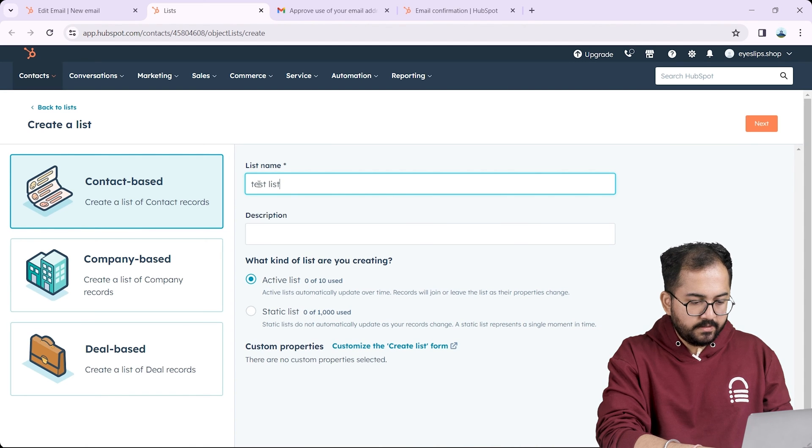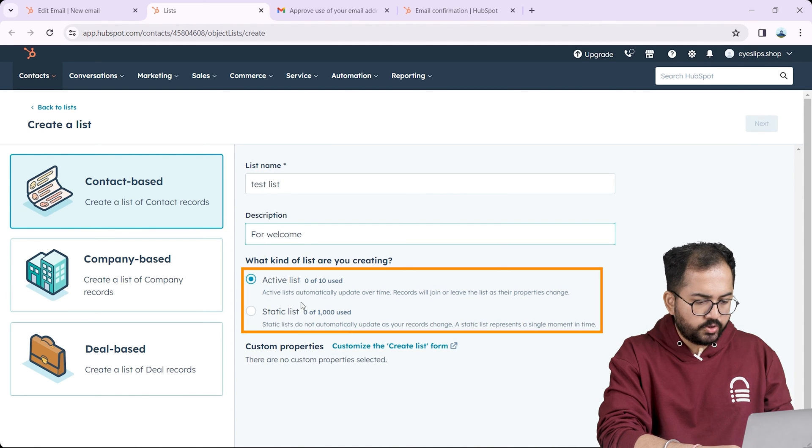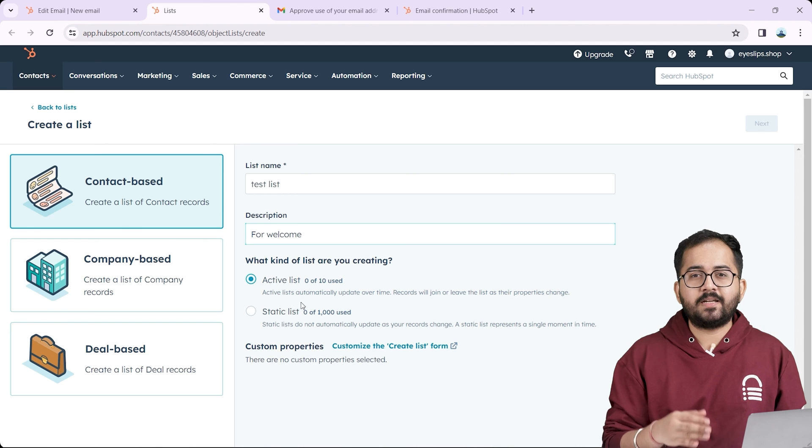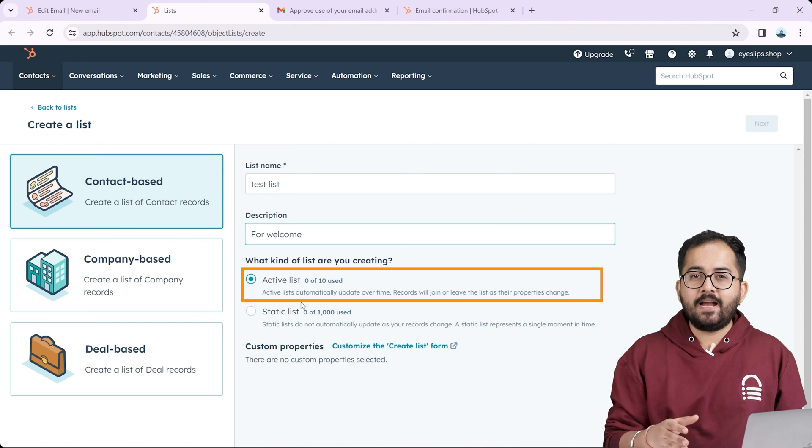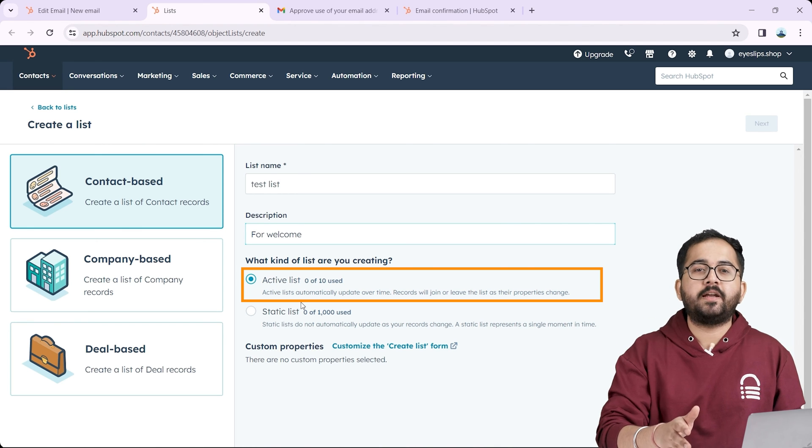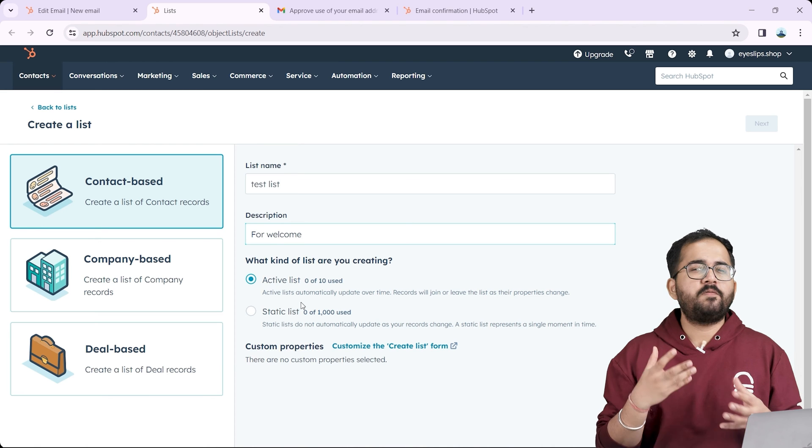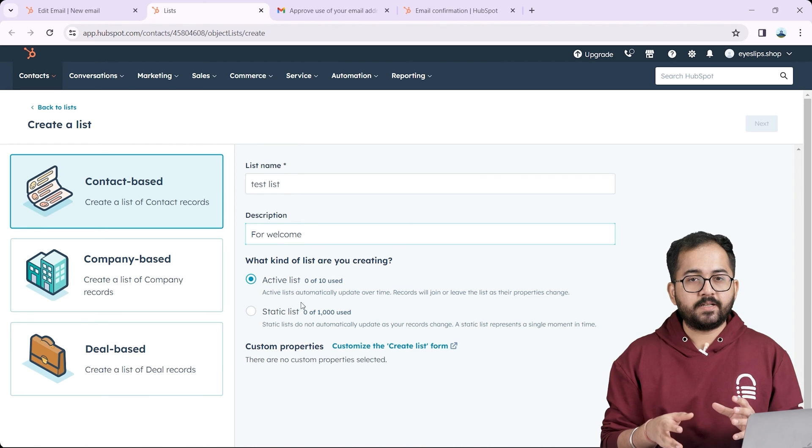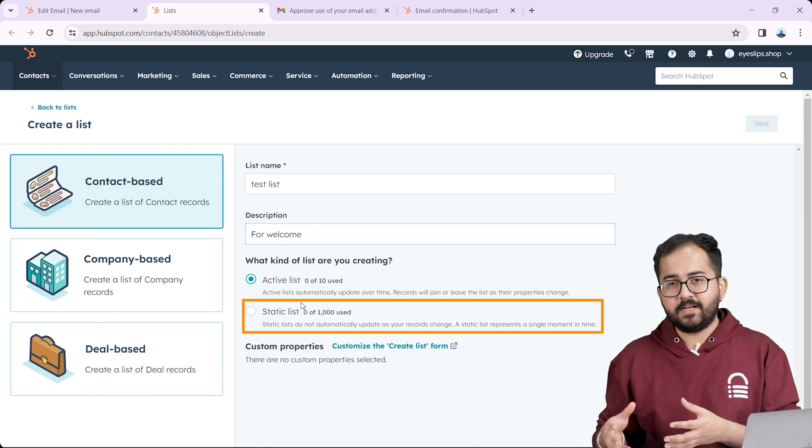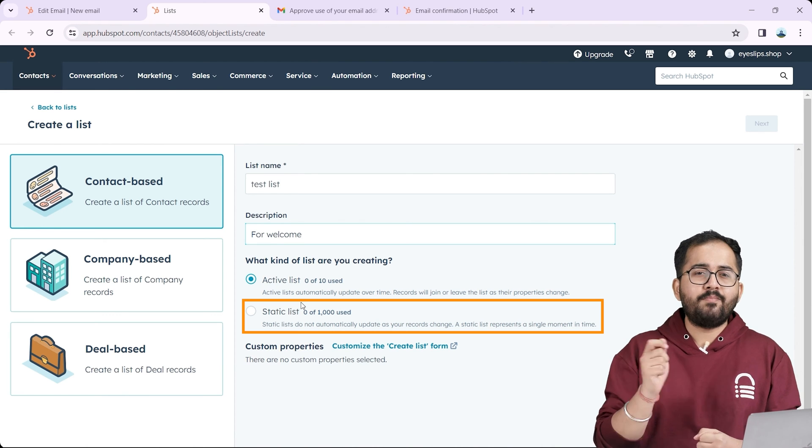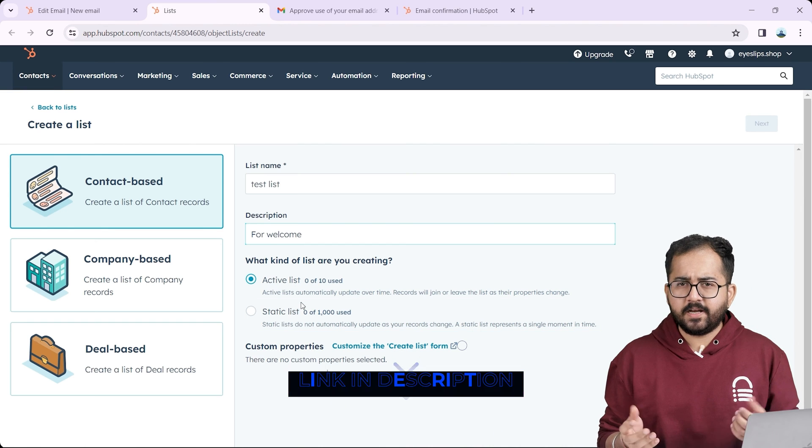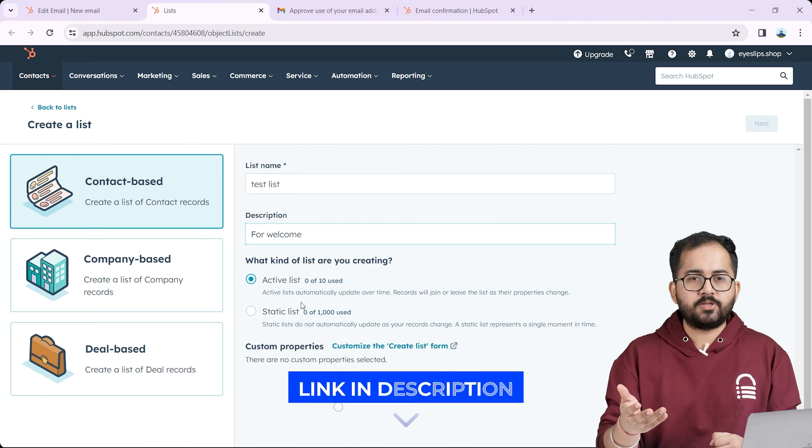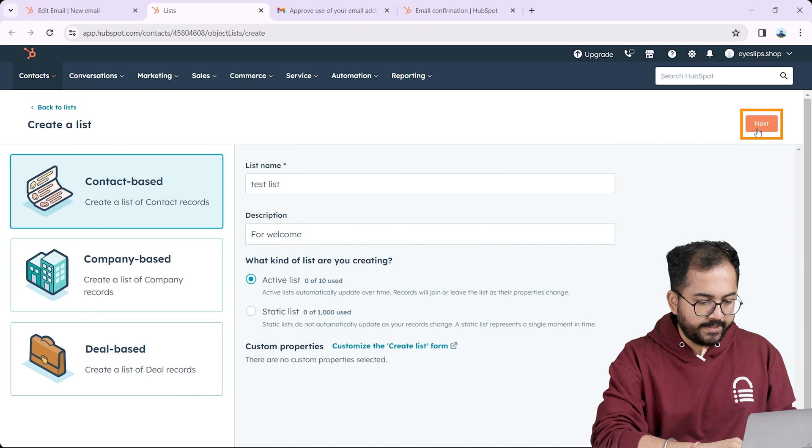From here I can choose active or static. The difference between these two is that active list will update, add and remove emails based on the criteria which involves a list of various metrics. Static list on the other hand is neutral and requires manual adding and removing. For better understanding I will link the article in the description below. For now I'll choose active list and then click create.